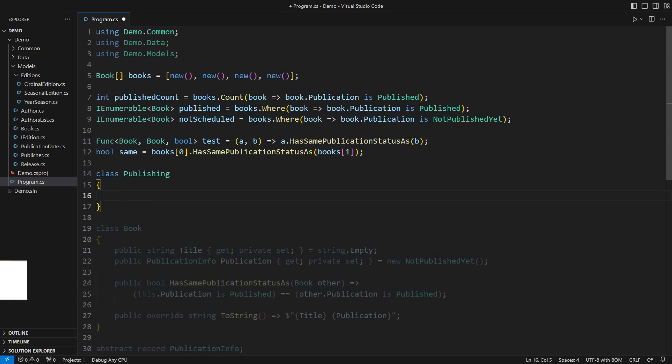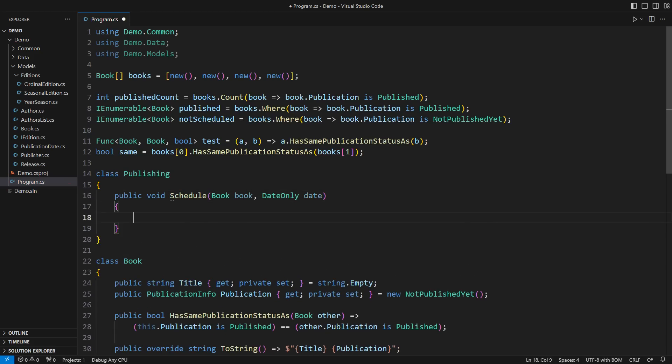So the issue I see is about services we use to process objects. This new class is responsible for scheduling a not-yet-published book for publishing on a specific date. If the book is already published, then we have nothing to do.